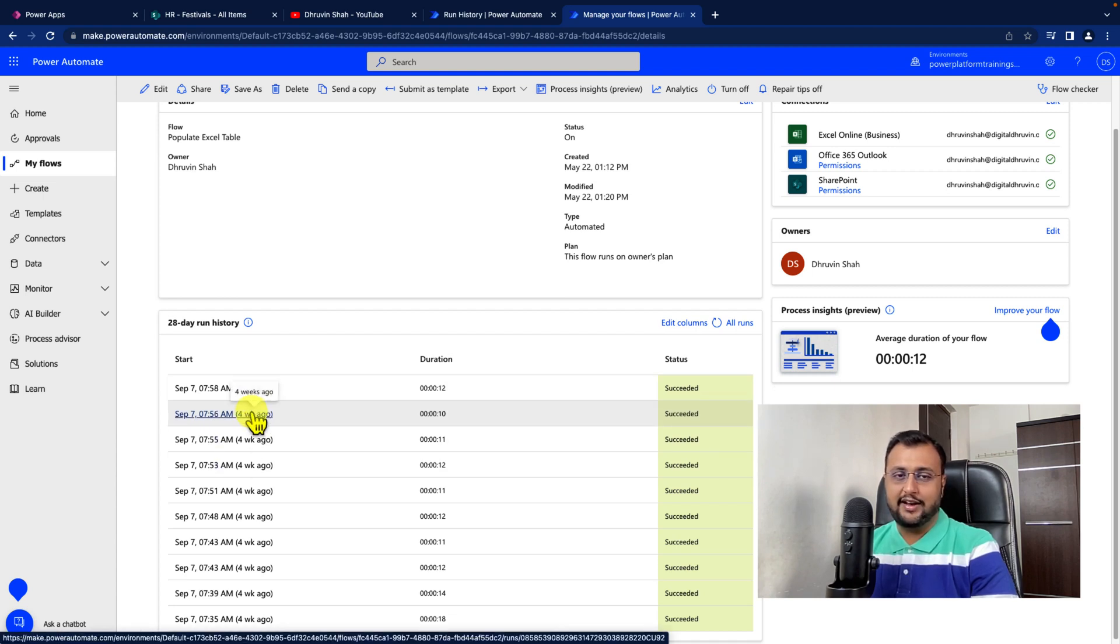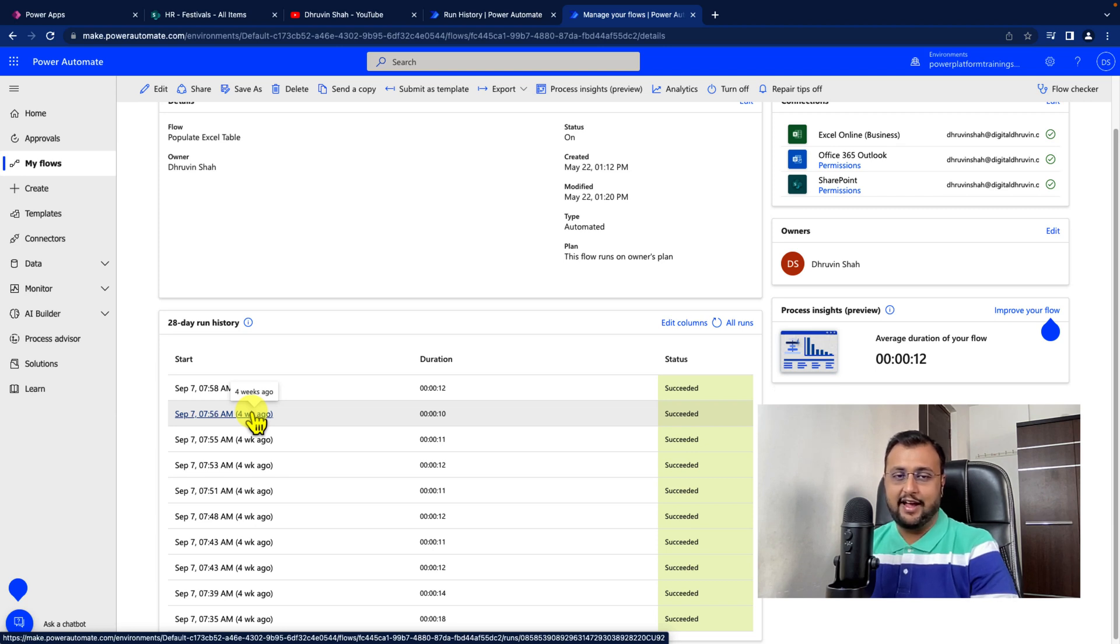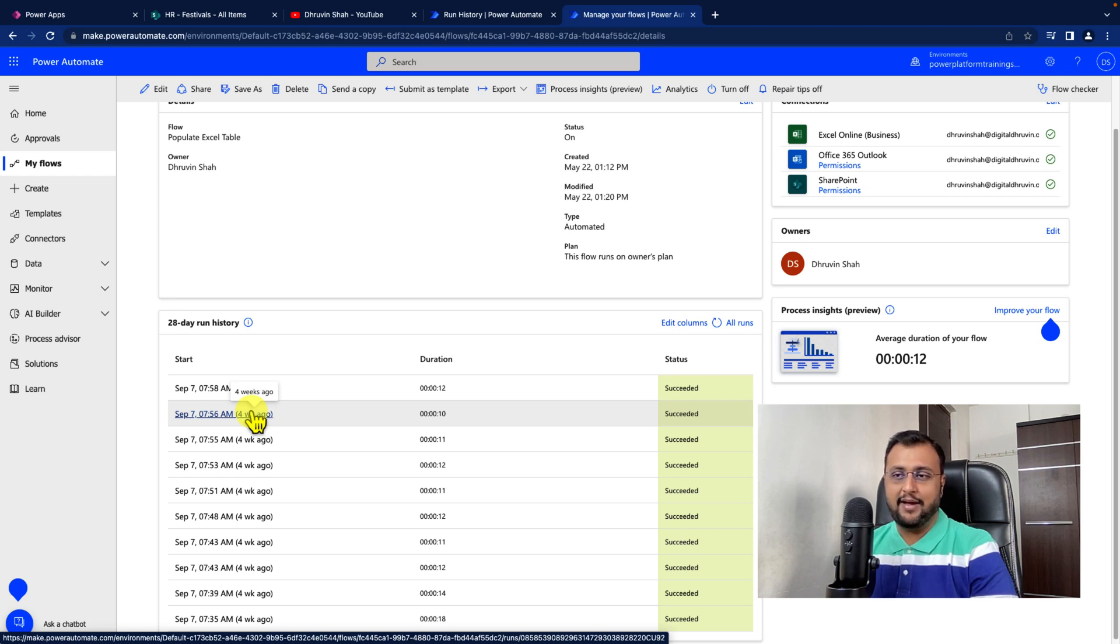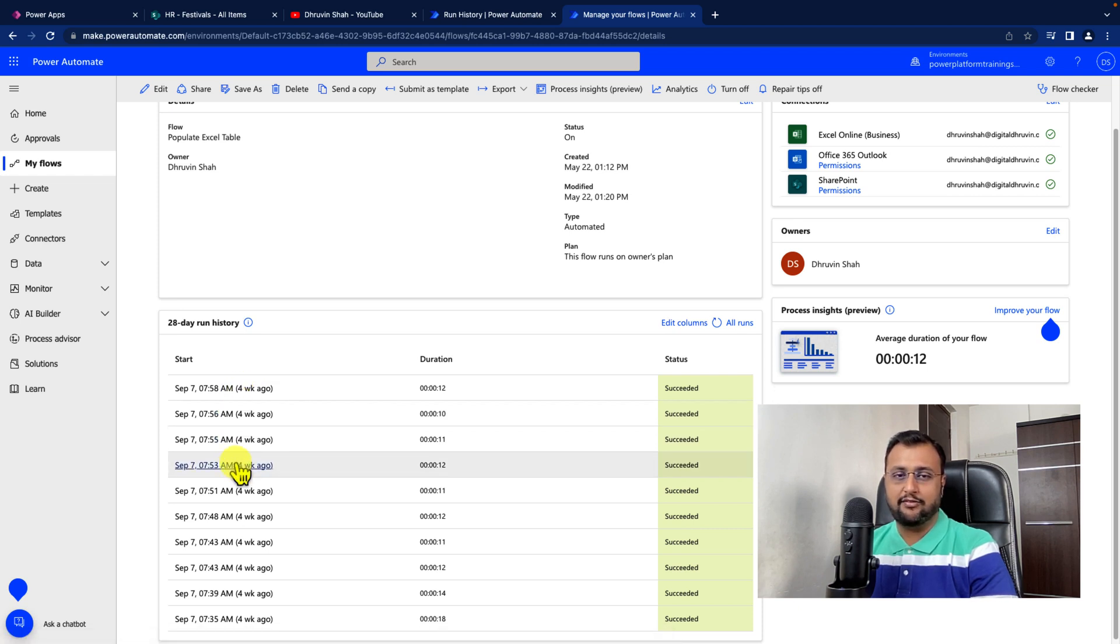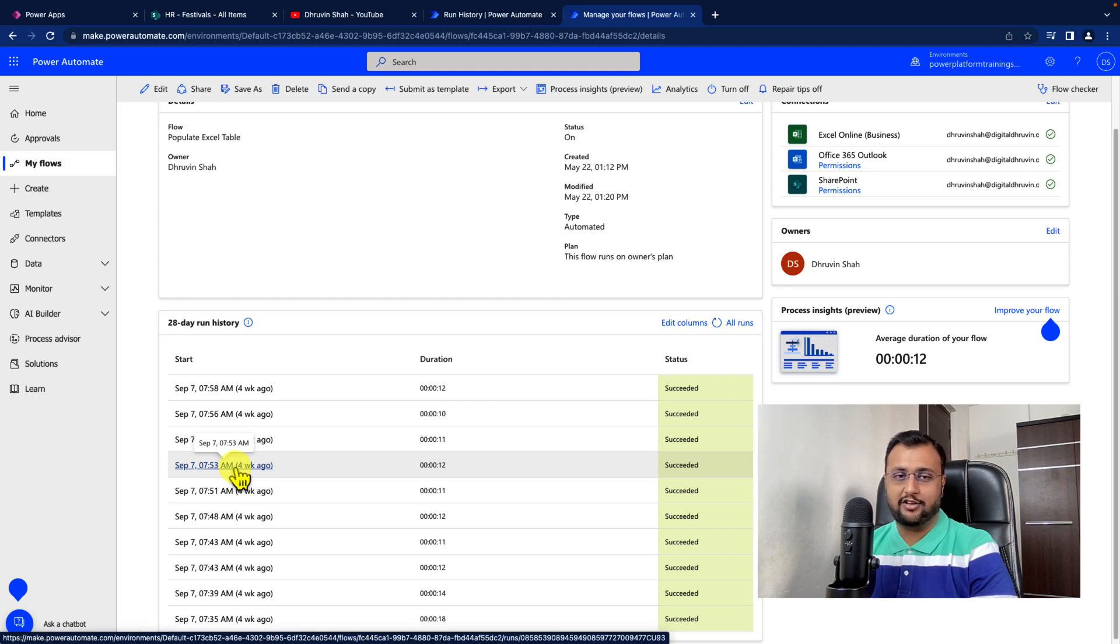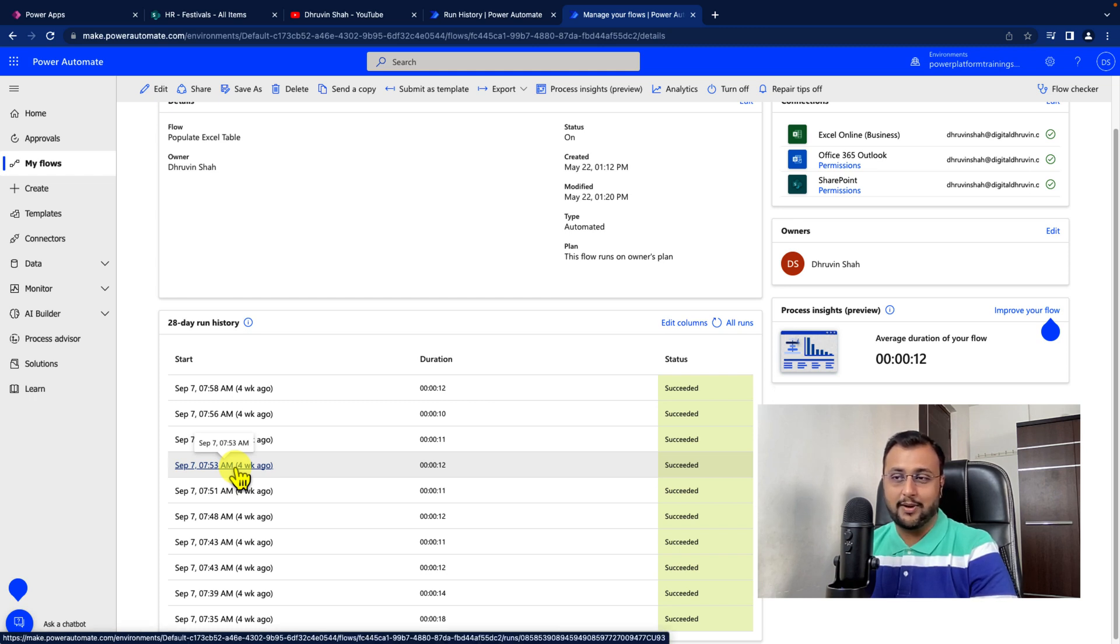For example, many times we face a problem where we want to check our flow run for a specific item number. At that time, we need to open the flow every time and do stuff on top of that. This new feature will resolve your problem.